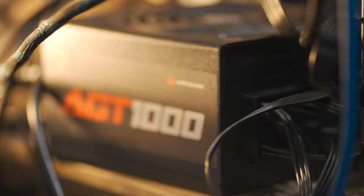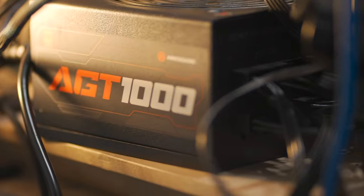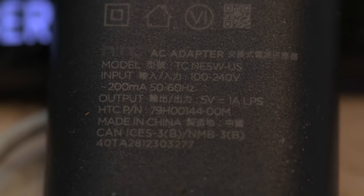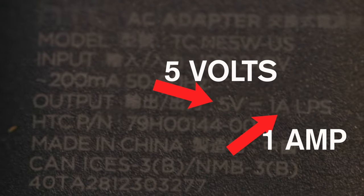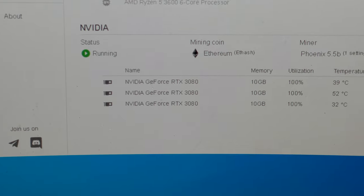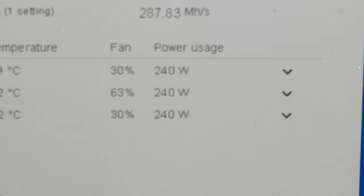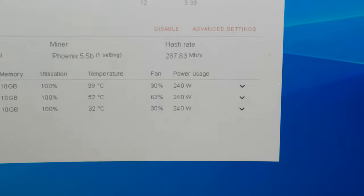The power supply for your computer will have the watts it's capable of pumping out usually printed pretty big right on the side of the unit. Everything you ever plug in has to have its power information printed on it somewhere. For GPUs and crypto mining, the software you're using to mine is probably going to list how many watts each one of your cards is using as well.